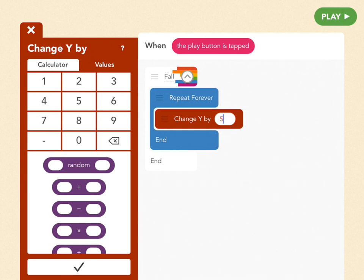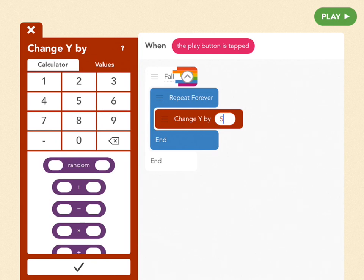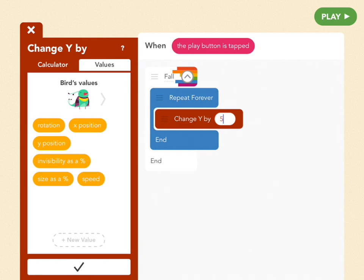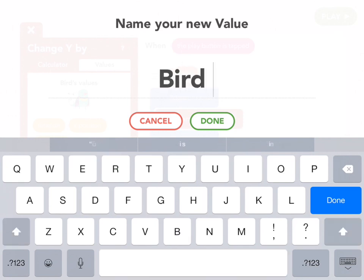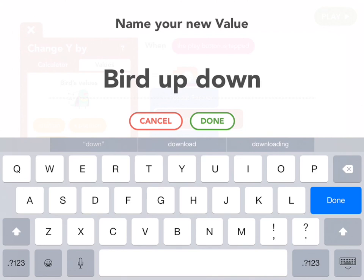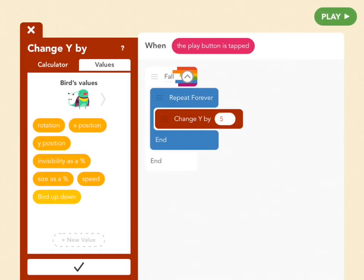What we really want is for her to start falling slowly and then start going faster — the same way we fall towards the earth because of gravity, so she accelerates downwards. The way we change the speed of her fall as she goes is by using values, which are just numbers we can change during the game. Tap on Values next to Calculator and tap plus New Value to create a new value — let's call it "bird up down". This means the distance the bird will go up or down at any given time. Drag that into Change Y by and press check.